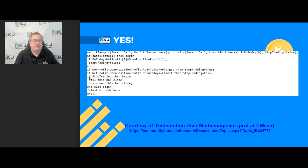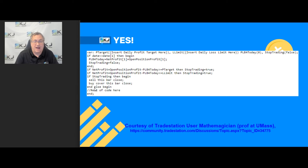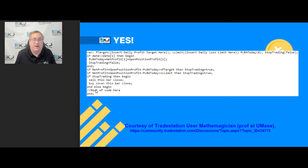And if it says stop trading, it's going to sell or buy to cover — it's going to exit your current position. If that's not true and you can continue trading, you can put the rest of your code there: your entry code, your other exits, that kind of thing.